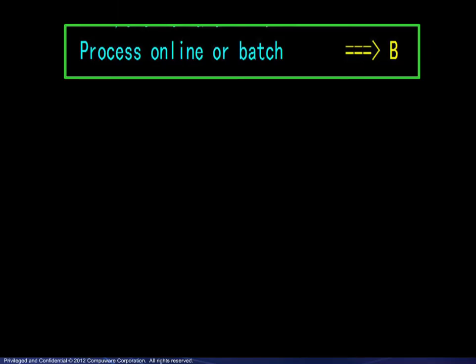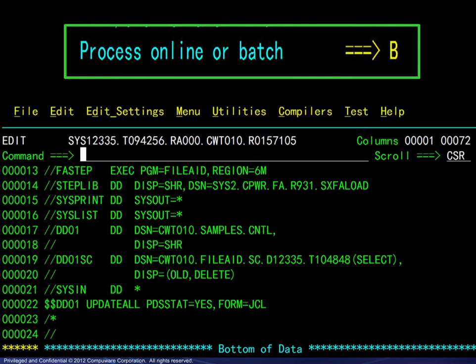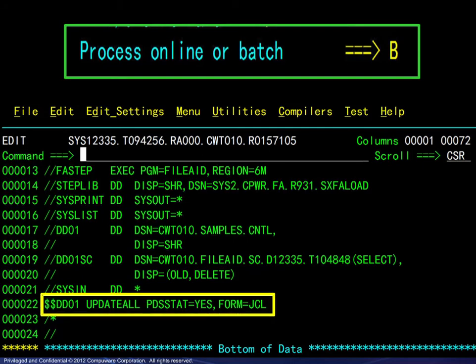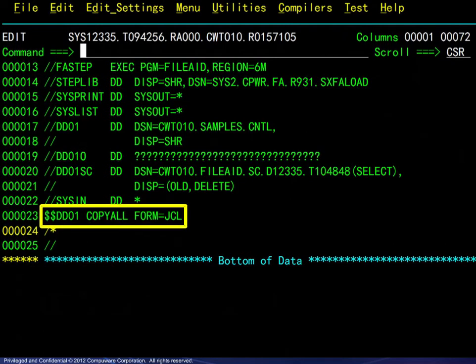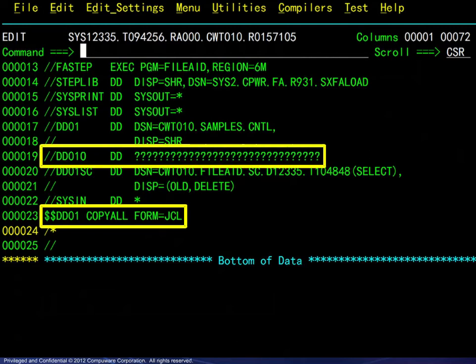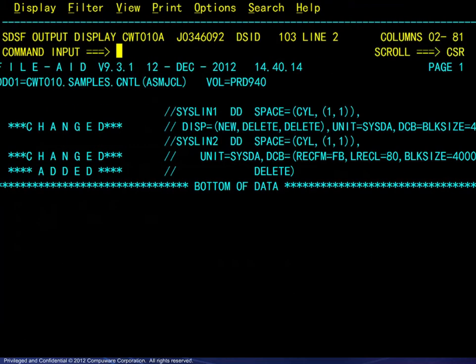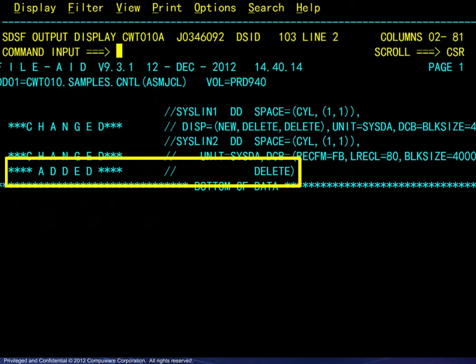The solution here is to process in batch mode, then edit the JCL generated to run FileAid. Look for the update all function, change that to copy all, remove the PDS stats parameter, and add an appropriate DD statement for the output file. You may want to copy the JCL to a permanent file to run again later. When you do run the batch job and examine the results, you will find that instead of the truncation and error message, FileAid has added a new line to the JCL to accommodate the longer parameter.